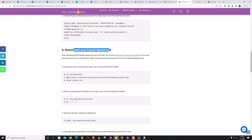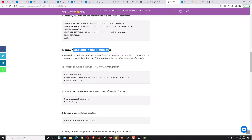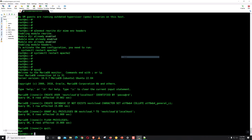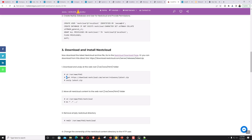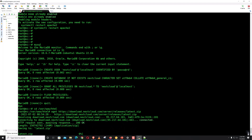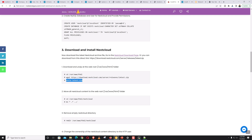Now download and install Nextcloud. We can go to the Nextcloud download page and from there download the archive — the zip file. This is the archive file, or we can directly download from the direct link. Let's go to the web root and download it. It's about 150 MB. Now let's unzip it.